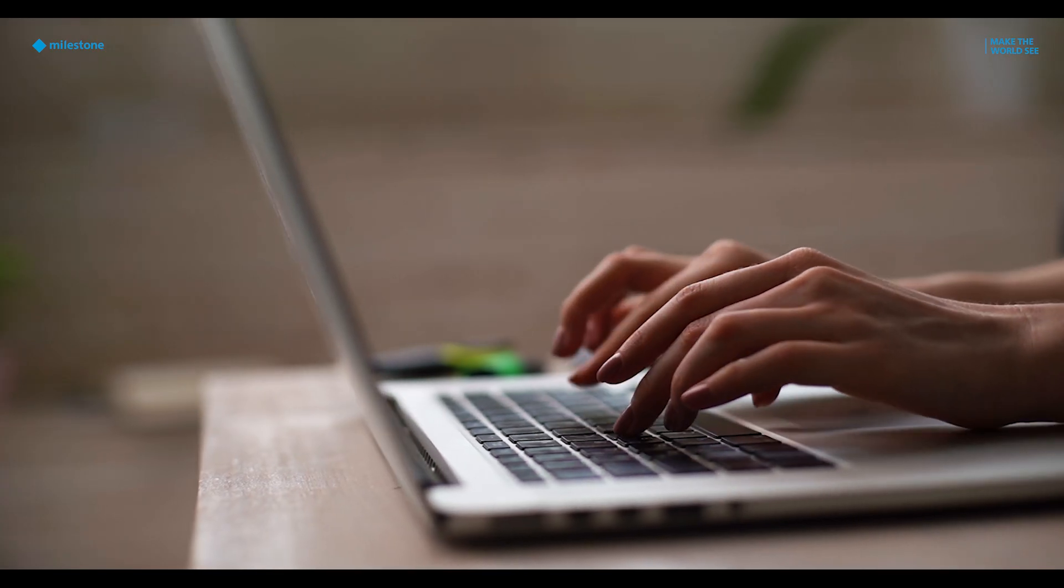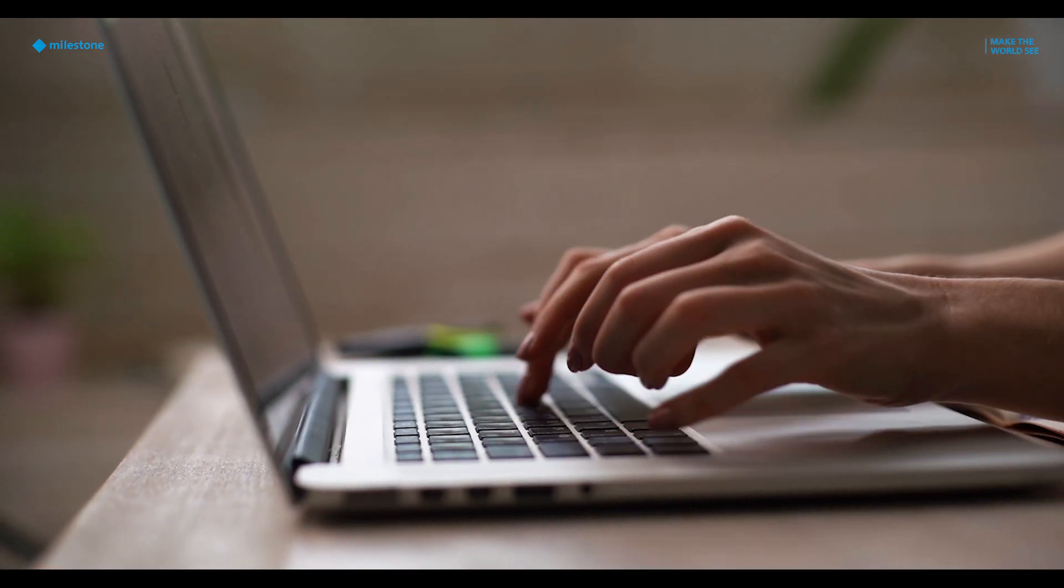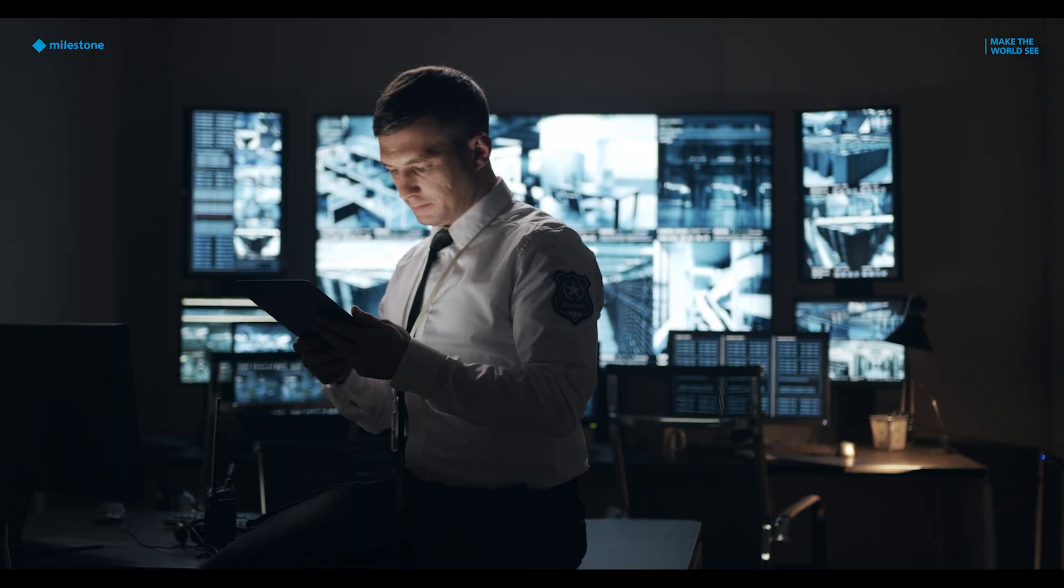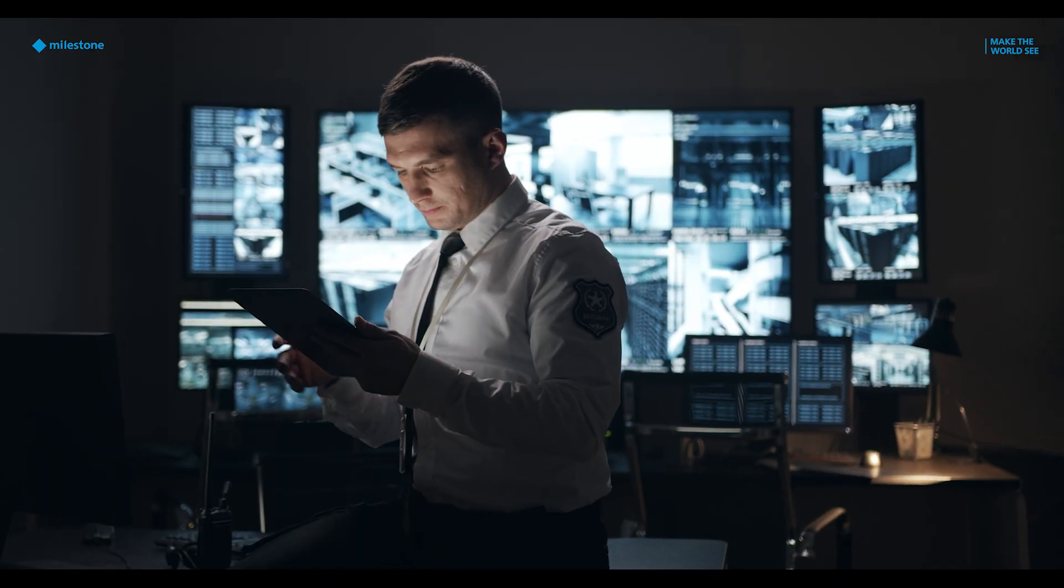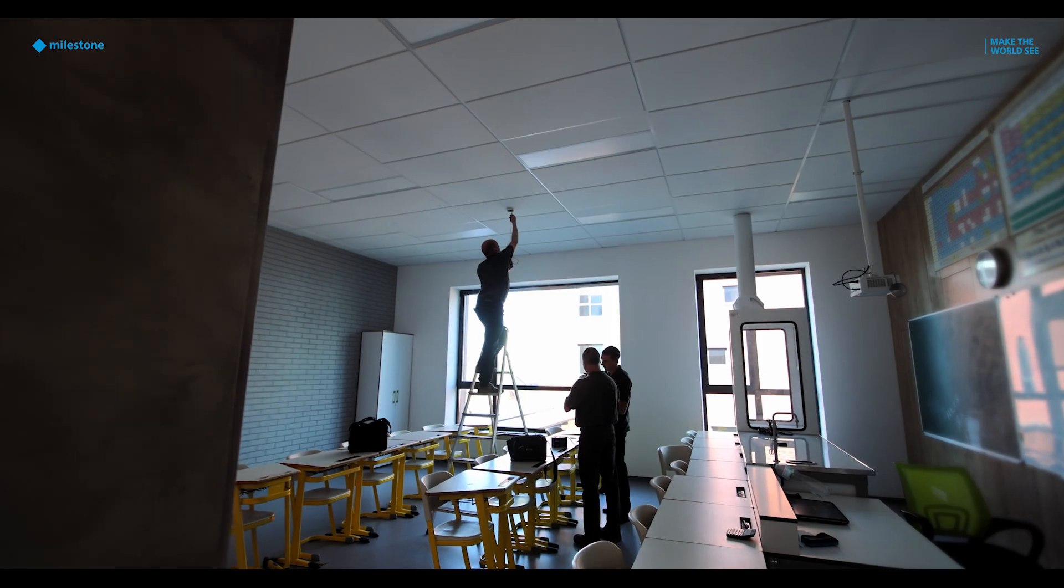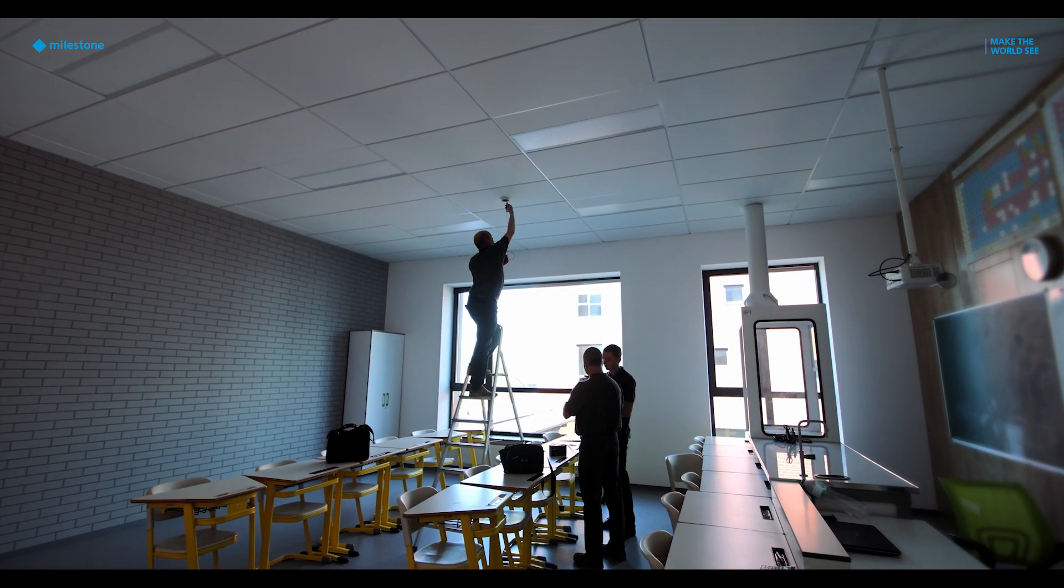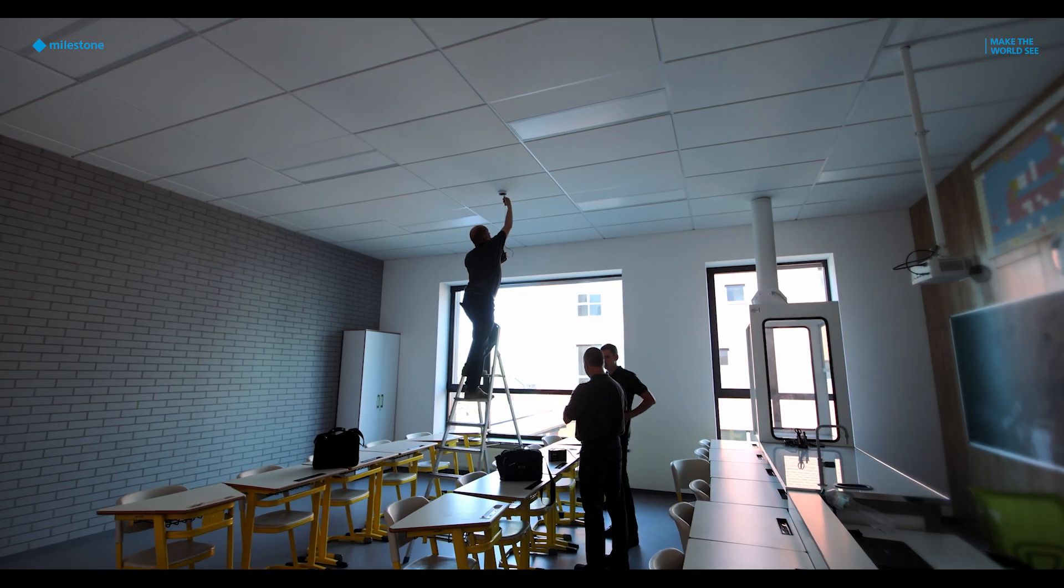Before you go, if you're serious about ramping up your security footprint, there's something you need to see. The X-Protect demo by Milestone Systems is a hands-on experience with a real security expert guiding you. Why guess when you can get answers straight from the source? Follow the link at the end of this video and book your demo with us. It could be the most important click you make for your security.